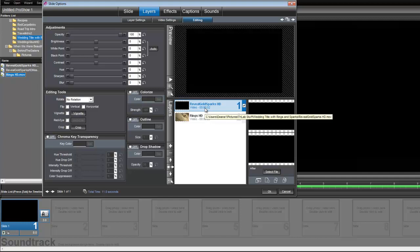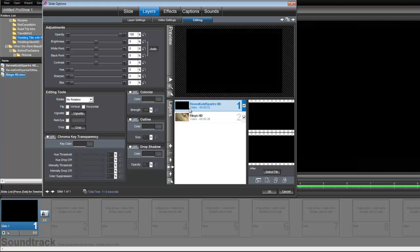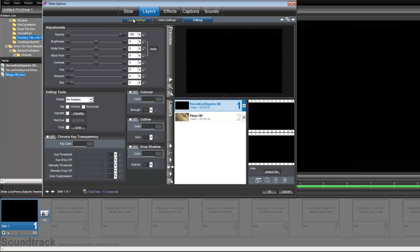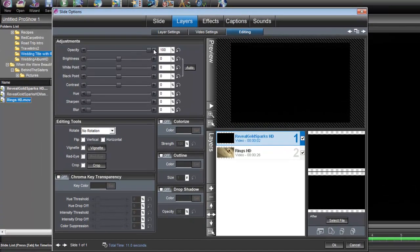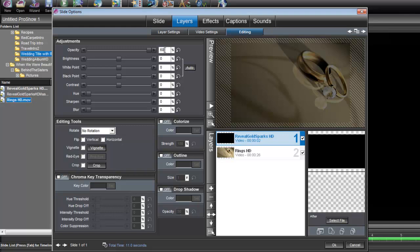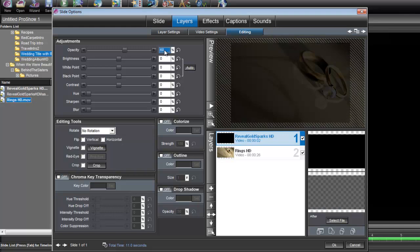Now I'm going to want to tone down these sparks just a little bit. They're pretty bright yellow, so we want them to match more of the gold background, of the rings background. So under your Editing tab, under Layers, right here under Opacity, we're going to set its opacity to 60%.